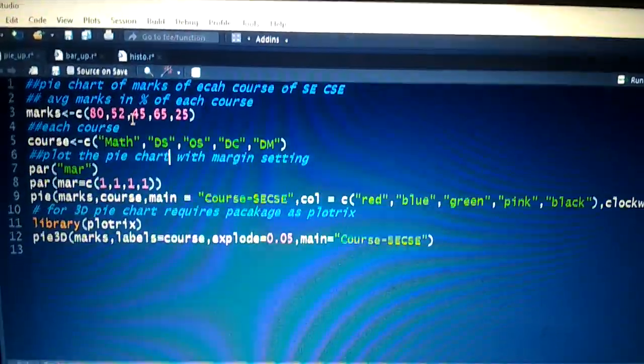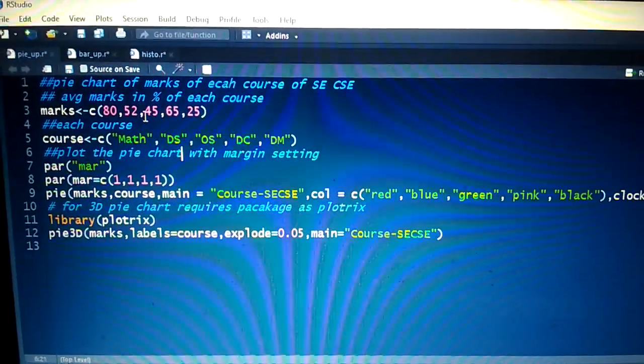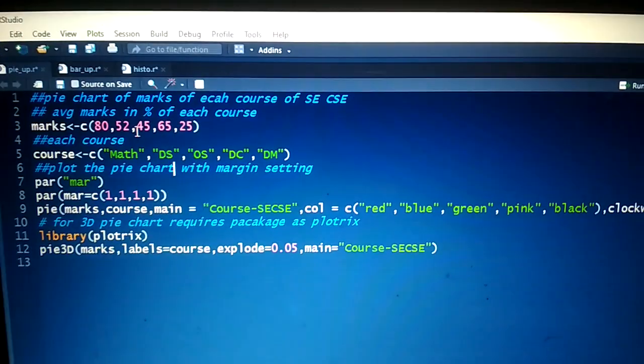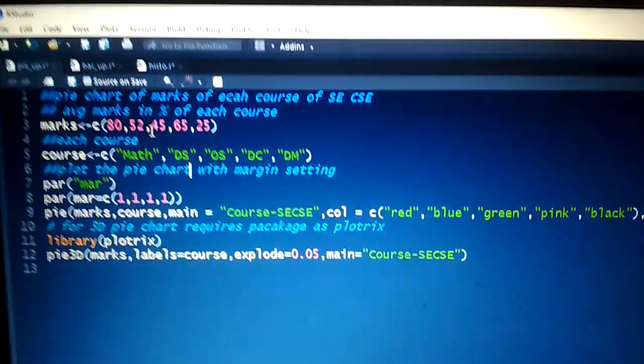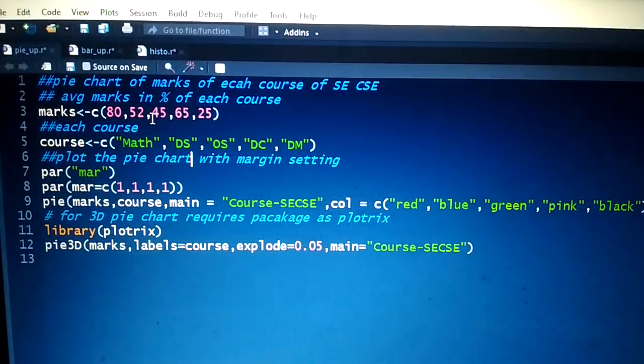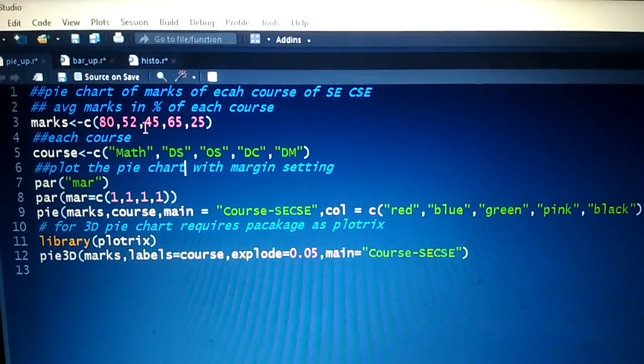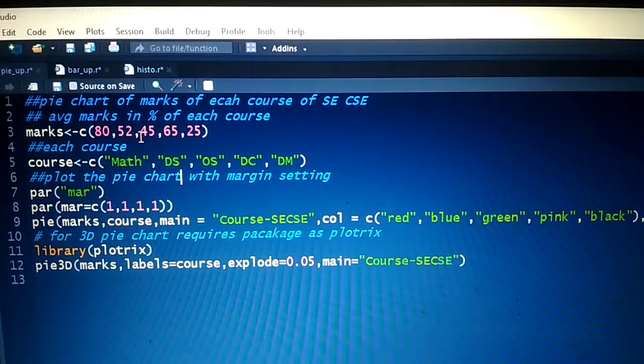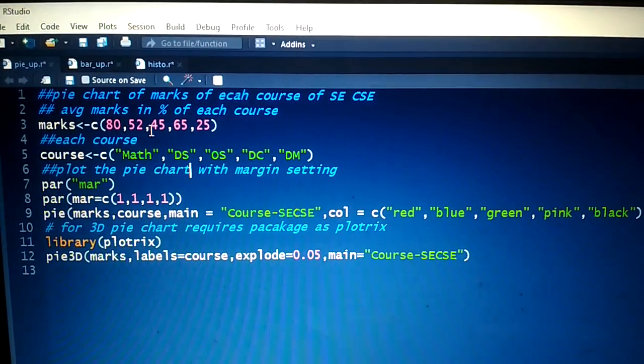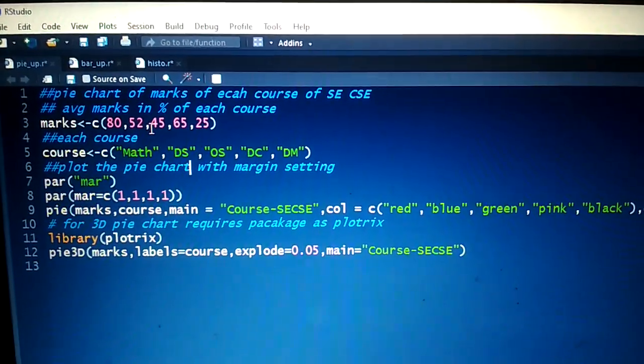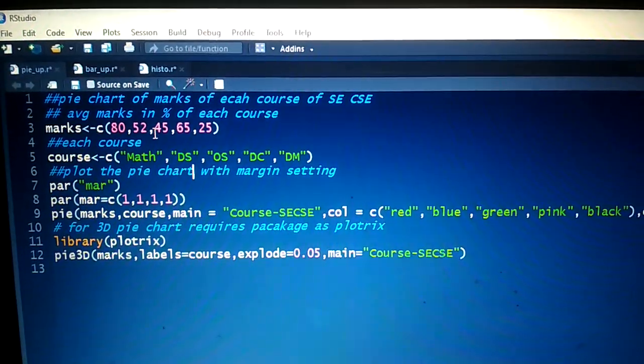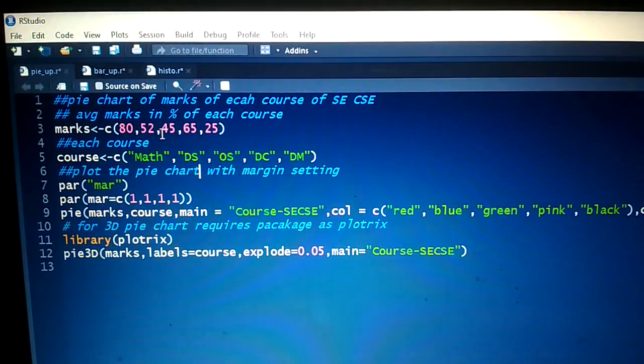Hello everyone, in today's session we will discuss pie charts. Using R language, we have to plot a pie chart. For that, we take one example - we have to construct a pie chart for